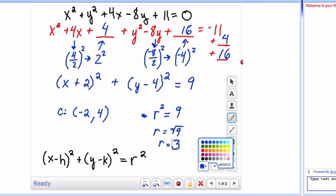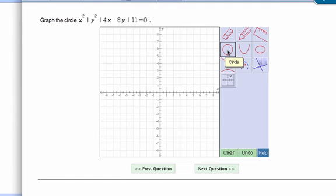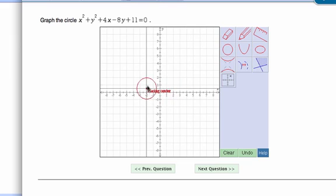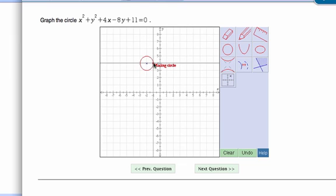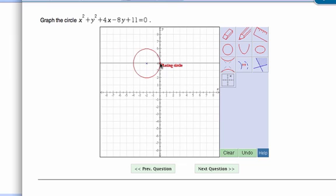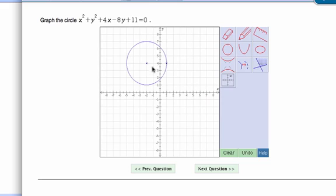So you go to your graph with center at negative 2, 4 and radius 3. Click on the circle tool, go to negative 2, 4 and click that center point, then go out 3 units and click again. There's your circle with center at negative 2, 4 and radius 3 — you can see that going down 3, right 3, up 3, and left 3 traces out the circle.